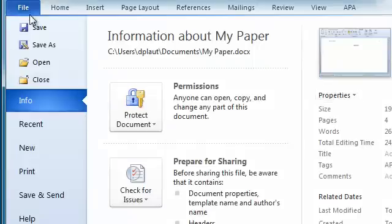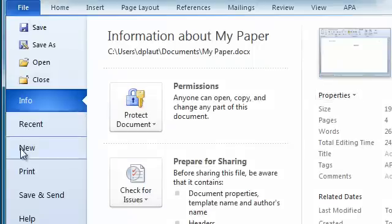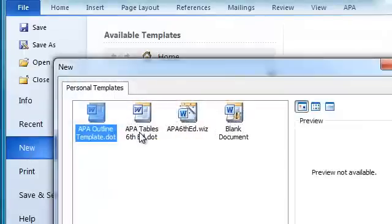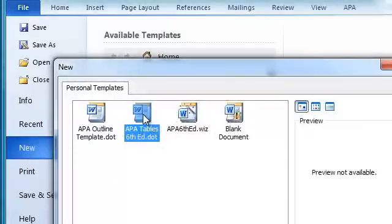Go up to File, New, My Templates. Here's the APA table template that we've included.